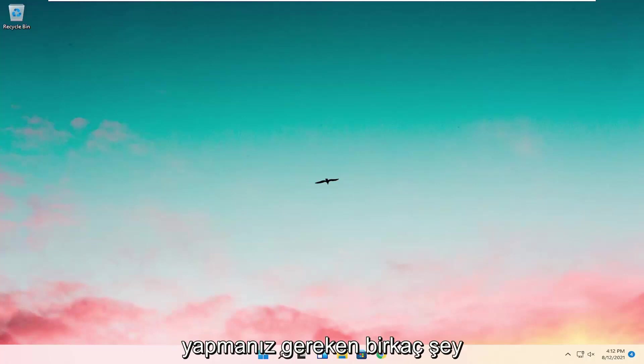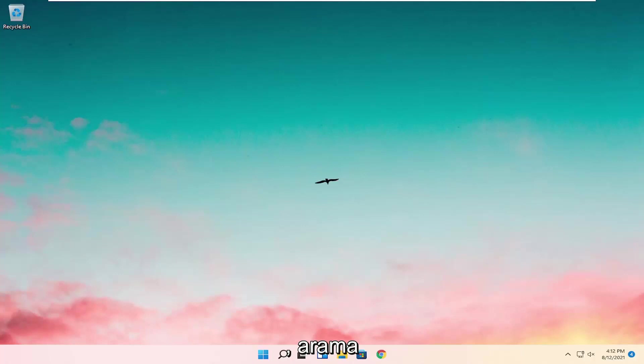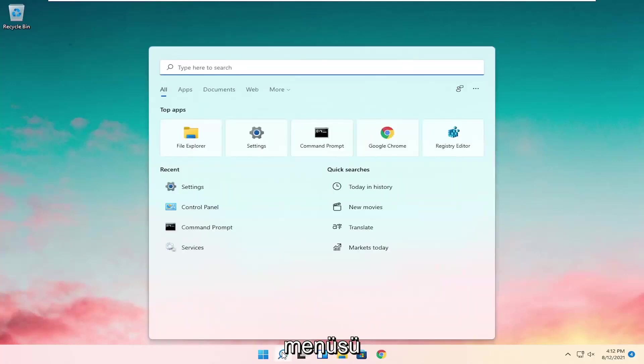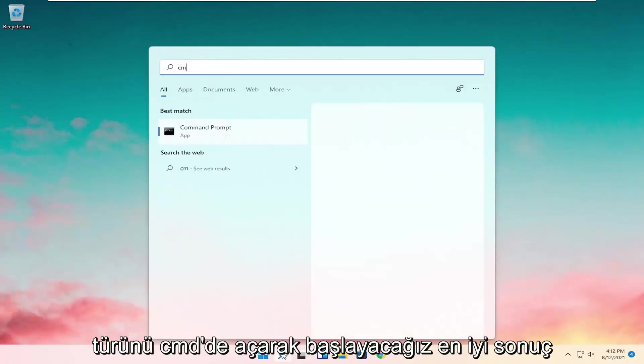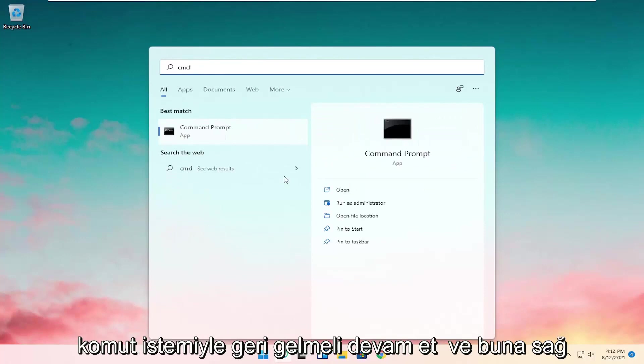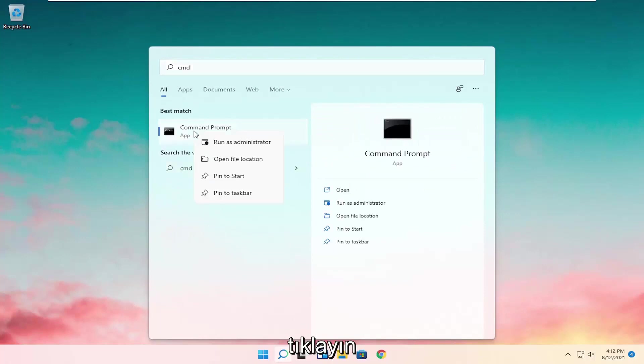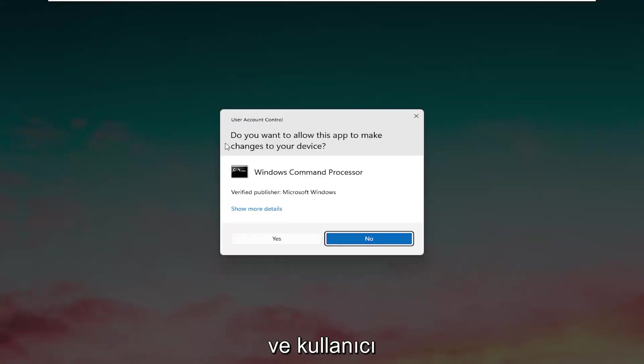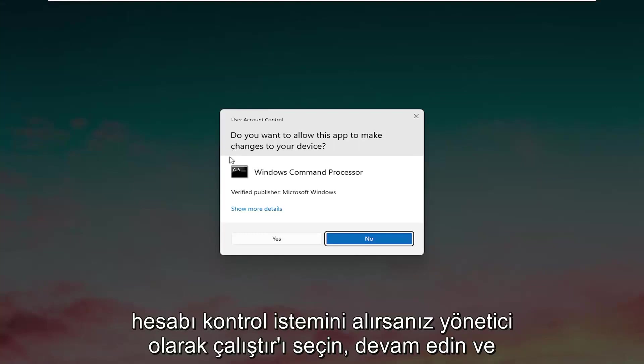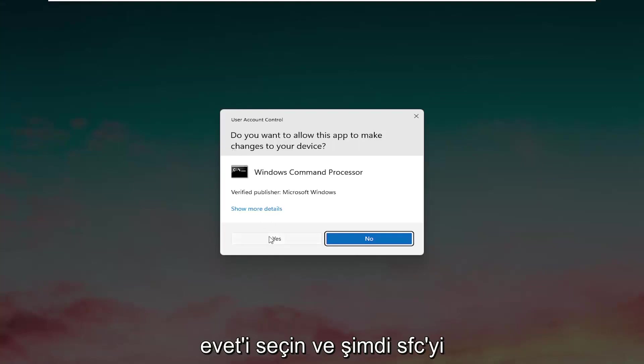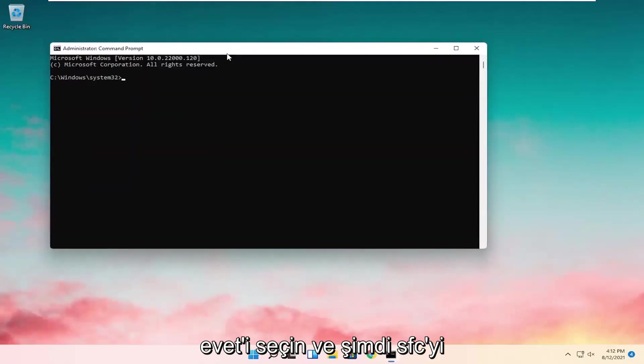So all you have to do is a couple of things. We're going to start by opening up the search menu, type in CMD. Best result should come back with command prompt. Right click on that and select Run as Administrator. If you receive the user account control prompt, select Yes.